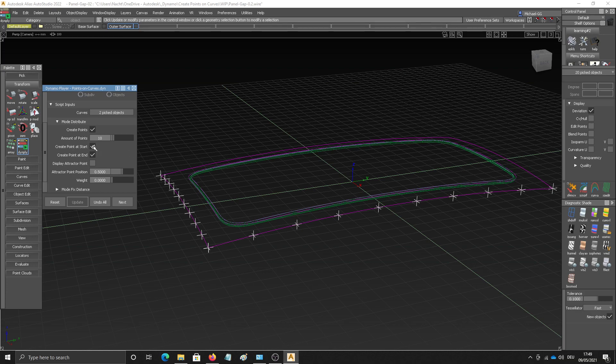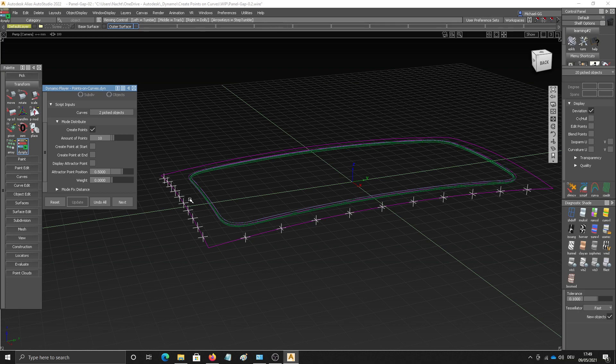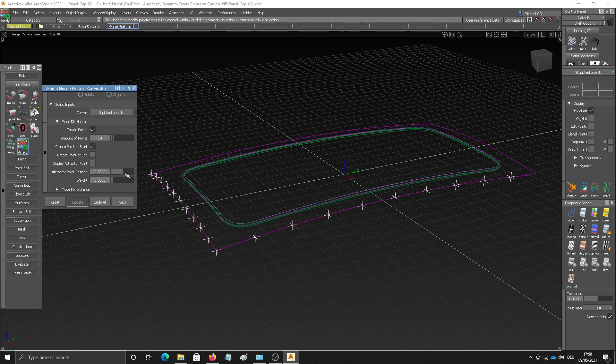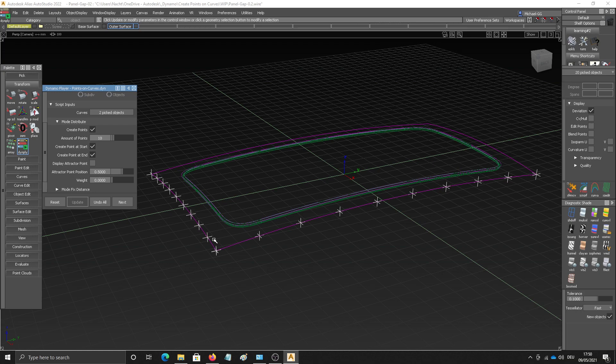You have the option to create a point at the start or not or create a point at the end or not. As you can see here for example, no start or end point created. If I just create a point at the start, you can see that this edge obviously starts over here while this edge here starts over there. And you can use these options to avoid double point creations in such corner cases as this one here.